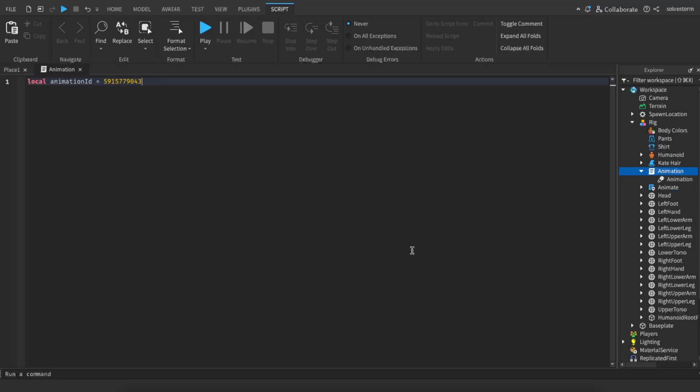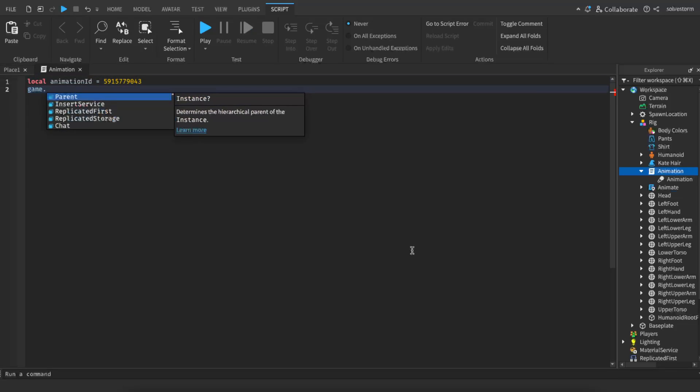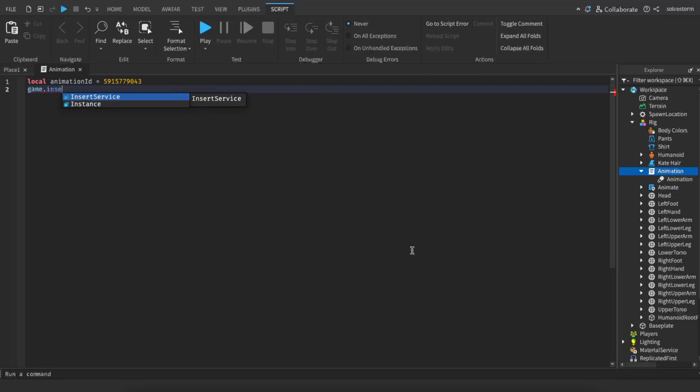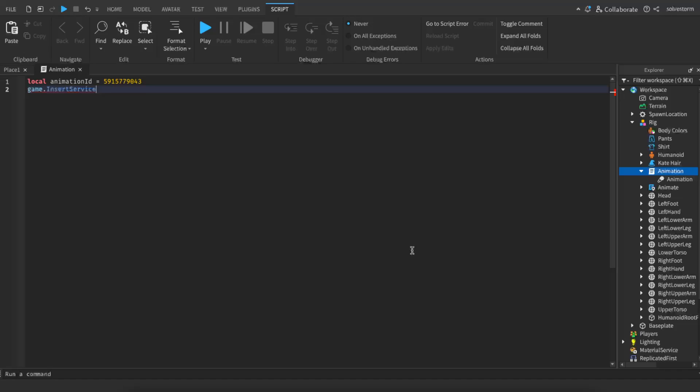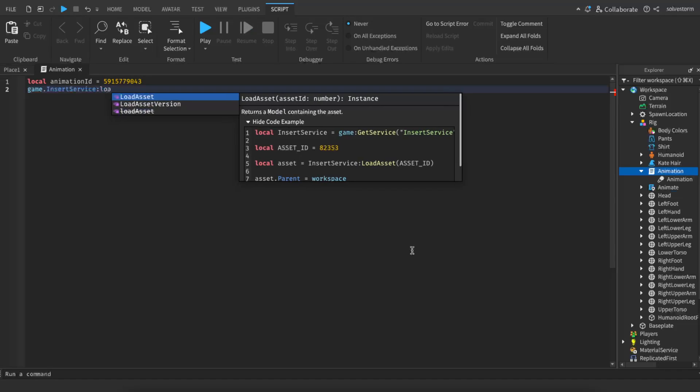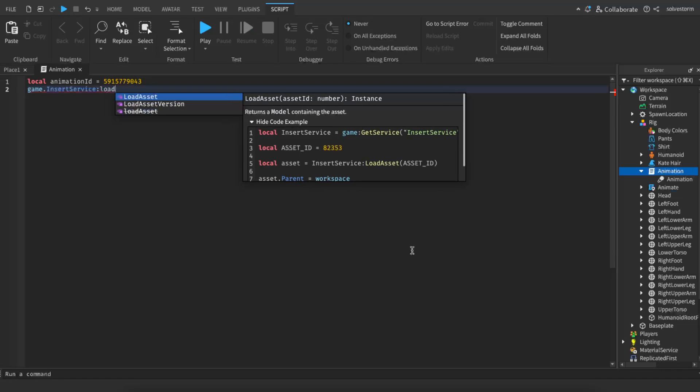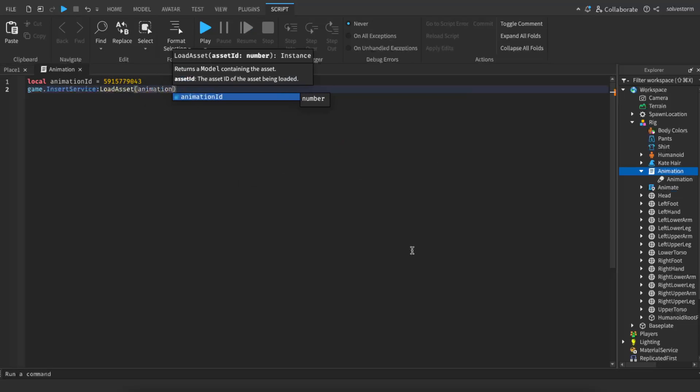After that you're going to write down game, insert service, load asset, and right there you're going to write down animation.